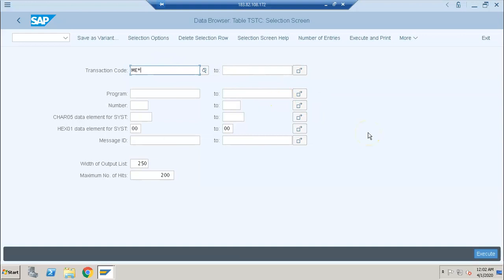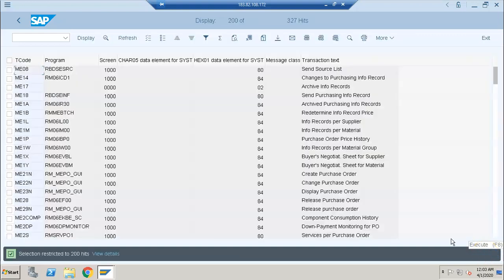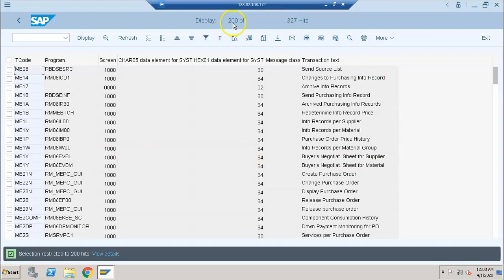The more details you know about the transaction, the more specific the results you'll get. So I enter ME* and click Execute. I get the list of all transaction codes starting with ME. You can also see there are 327 hits, but we are showing only 200 of those 327, so 127 have not been shown.